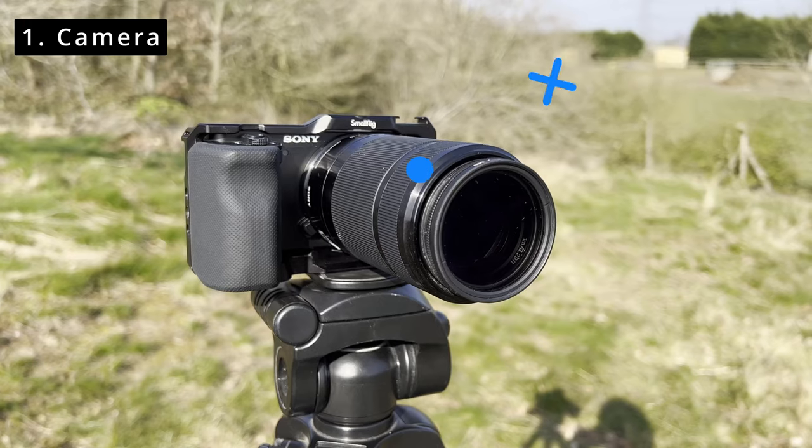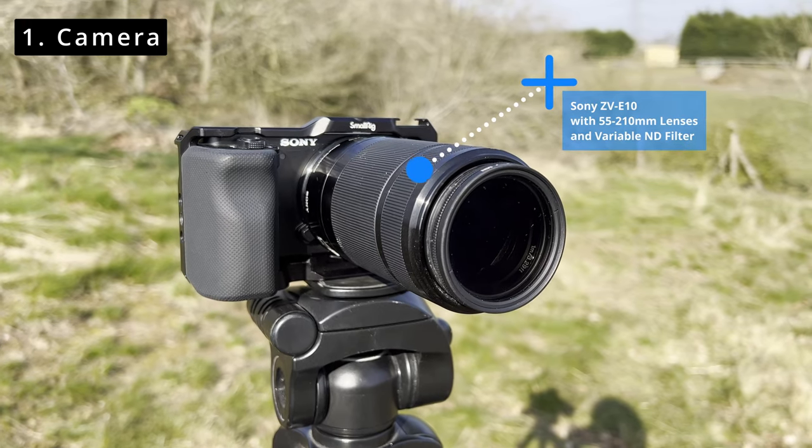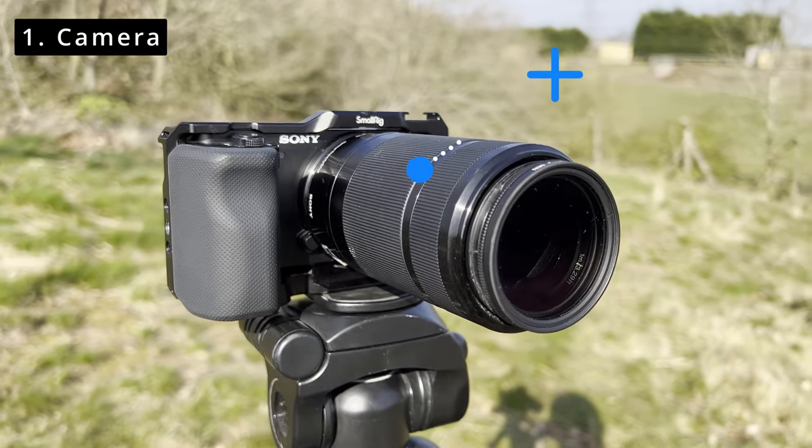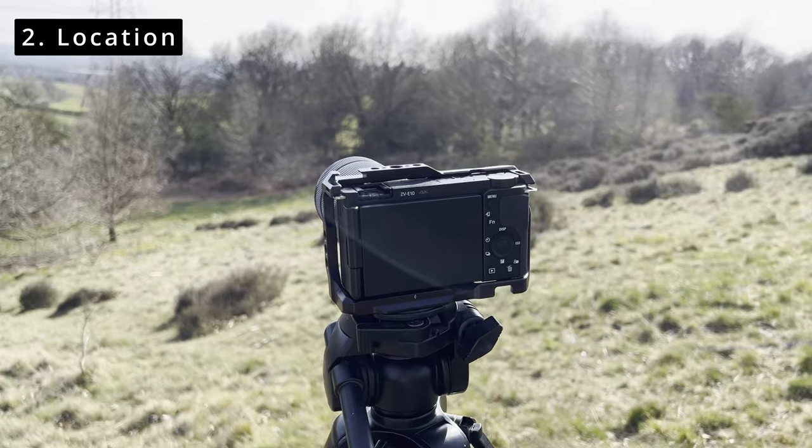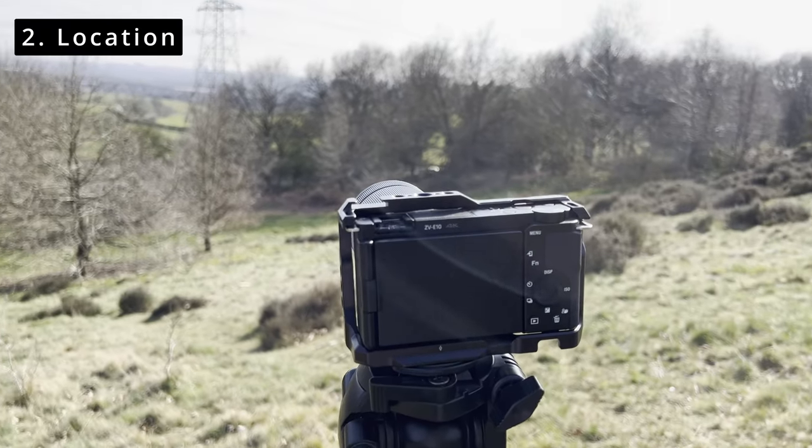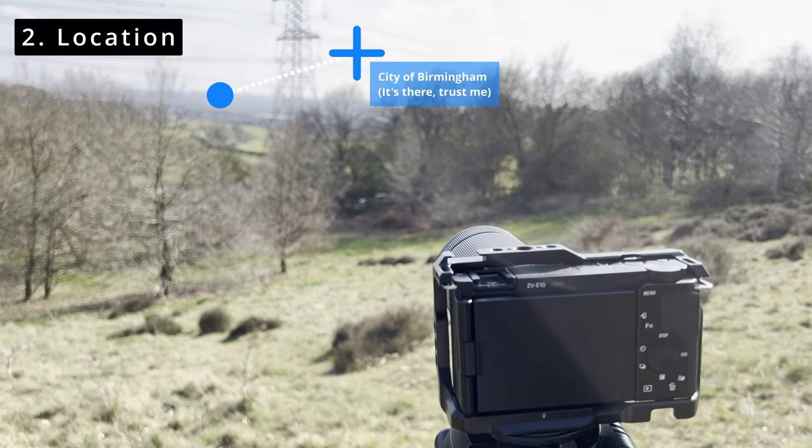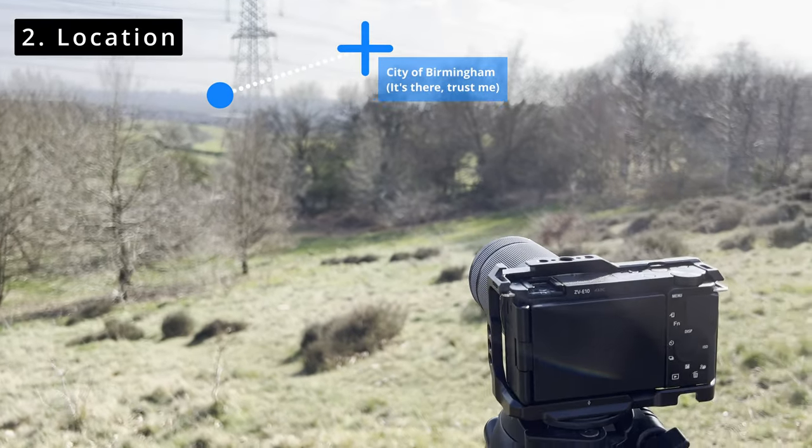Obviously, all you need is a camera and I'll be using my Sony ZV-10 to take the pictures. You need the location, which I've got overlooking the city of Birmingham, through those pylons, of course, and patience. And then once you've taken all those photos, you need to get them into the computer. I think I took about 200 in total.